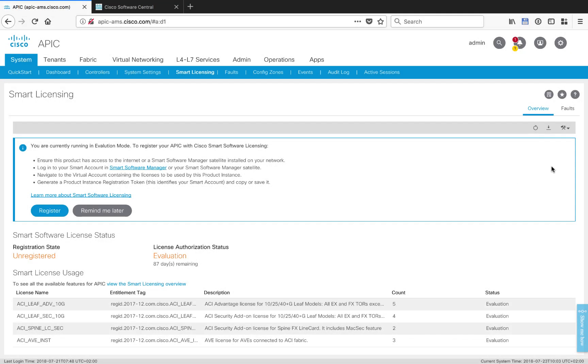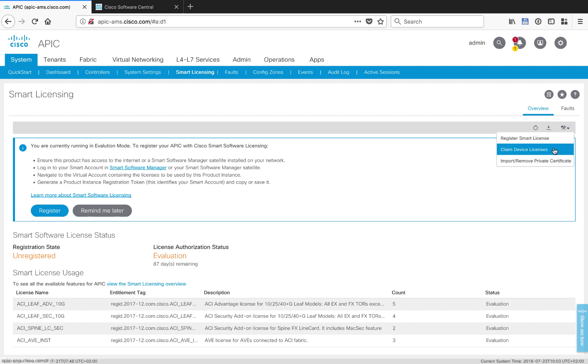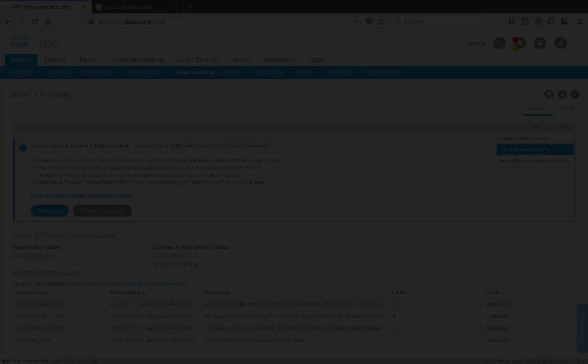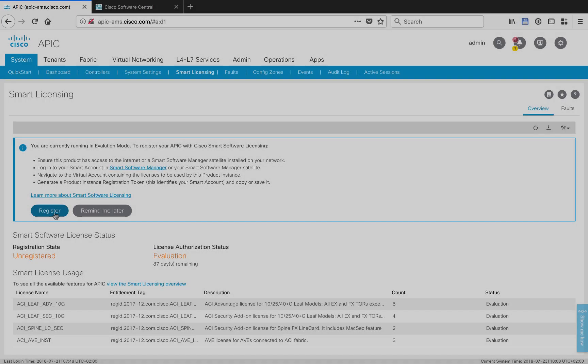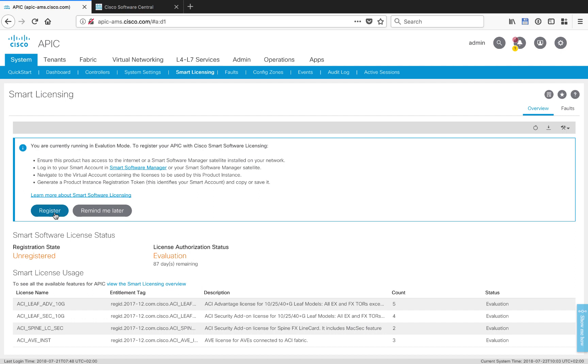Now, I'm going to go over here into APIC. The first thing I want to do is check that the DLC is actually available for me. In the upper right, in the little tool, there's something called claim device licenses. You want to see that. That's what we're going to use to actually do the DLC. So the first thing that we're going to do is we're going to register our APIC with our smart license account.